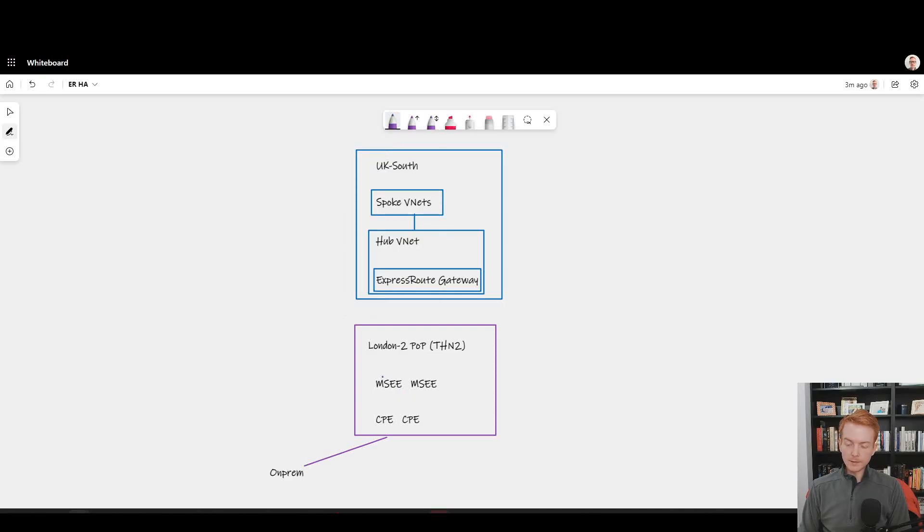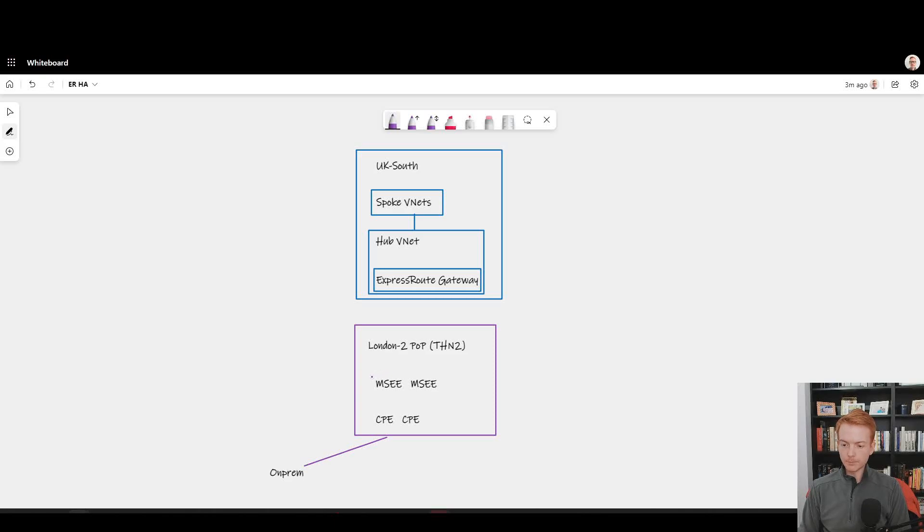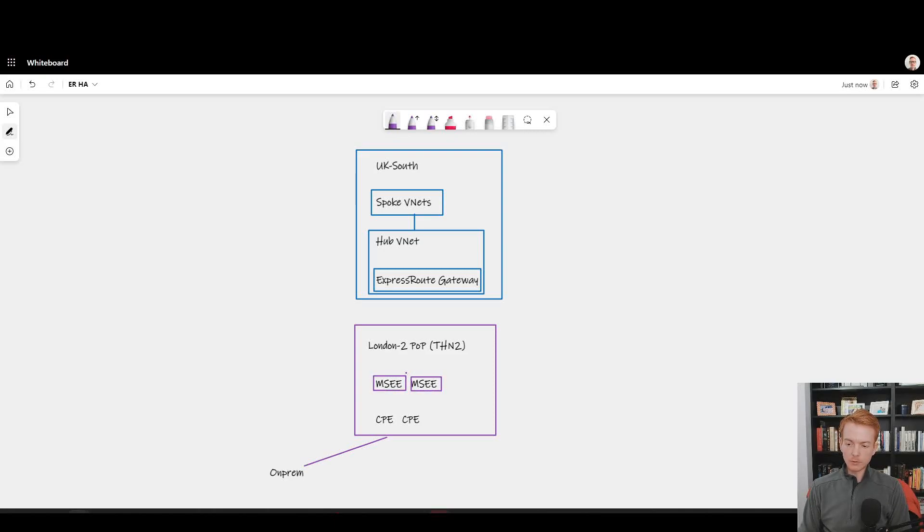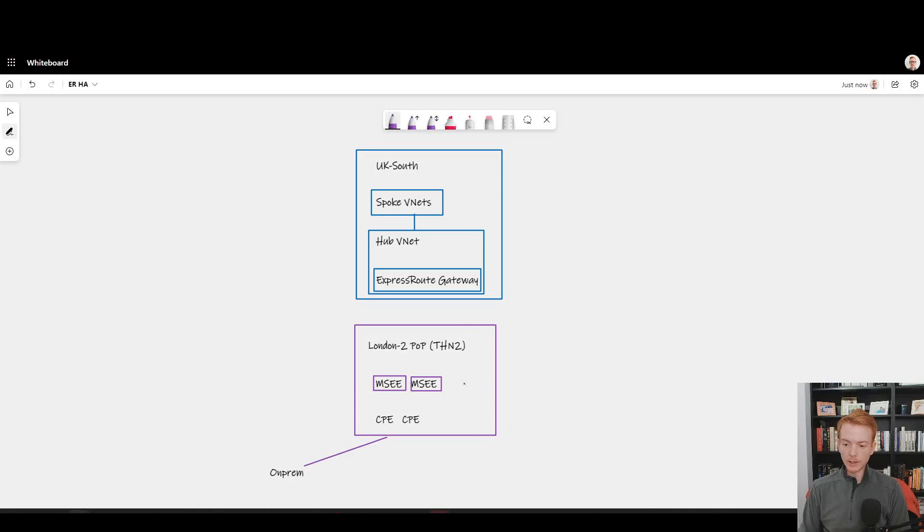We know that inside of a single ExpressRoute circuit, there's always a primary connection and a secondary. That manifests itself with multiple physical MSEEs or Microsoft Enterprise Edges inside of that building.